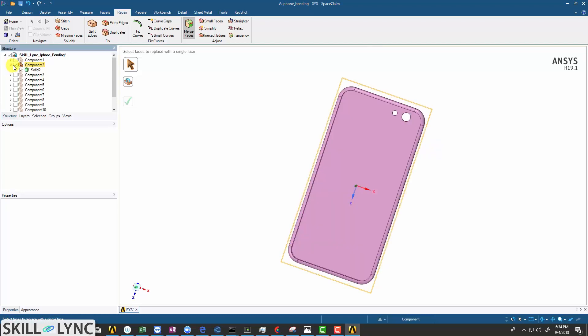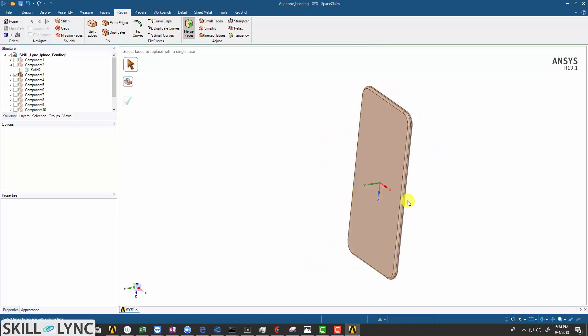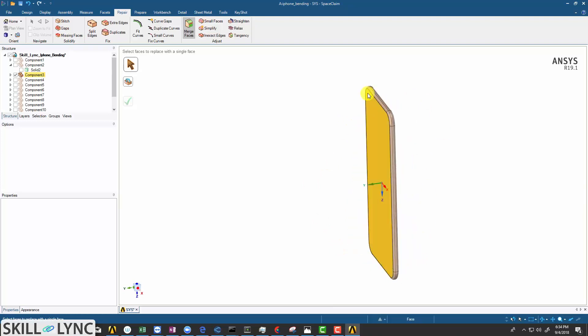For the third part, we have this interior which is going to be represented by this lump here. Since the interior of the iPhone will consist of the motherboard and other electronic components, we are going to generalize it as one solid surface.